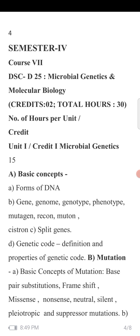Pleiotropic mutation involves a change in genotype that shows duplications or multiple effects in the phenotype. Suppressor mutation occurs when a primary mutation in the genetic material is suppressed by a secondary mutation; these are known as suppressor mutations.